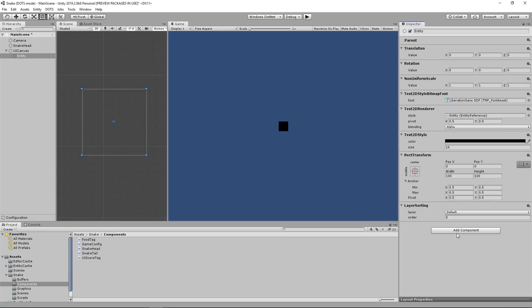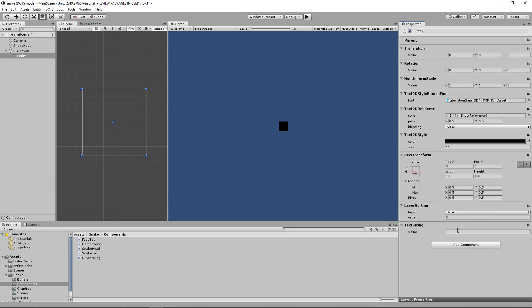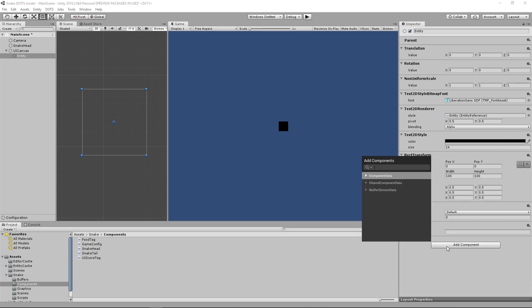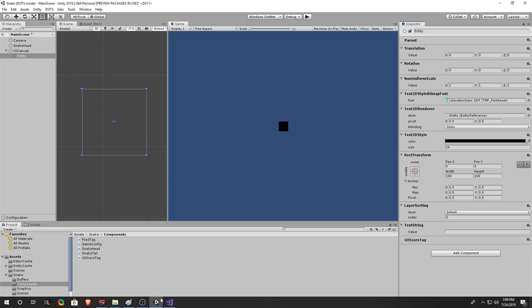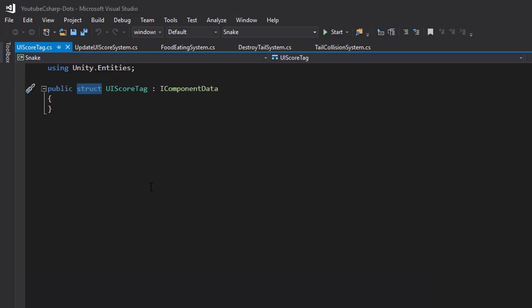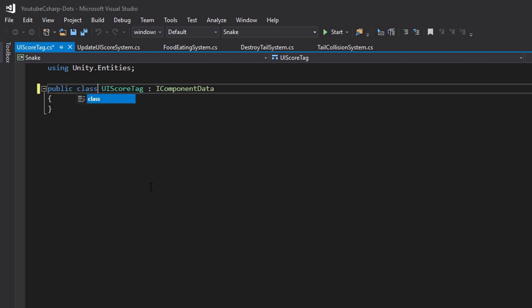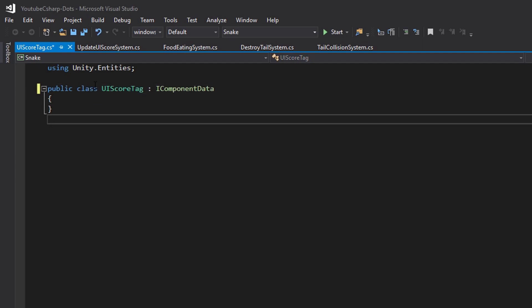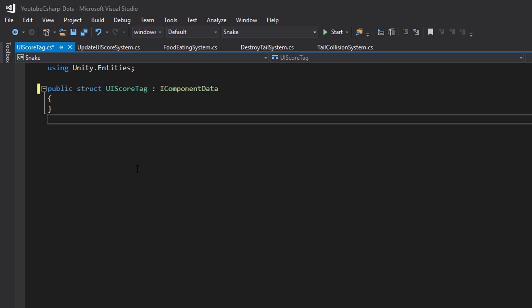Now let's add a layer sorting component. After adding the layer sorting component let's add the component that's actually going to display the text which is called a text string. And then the last component we'll need is the UIScore tag that we created earlier. And if your UIScore tag isn't showing up it's probably because earlier this said public class UIScore tag and if it's a class it won't be recognized as a component so you need to change it to struct.